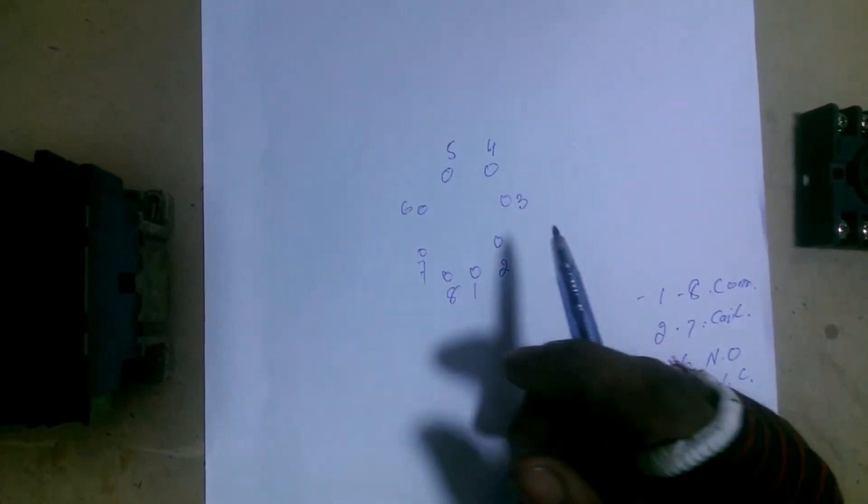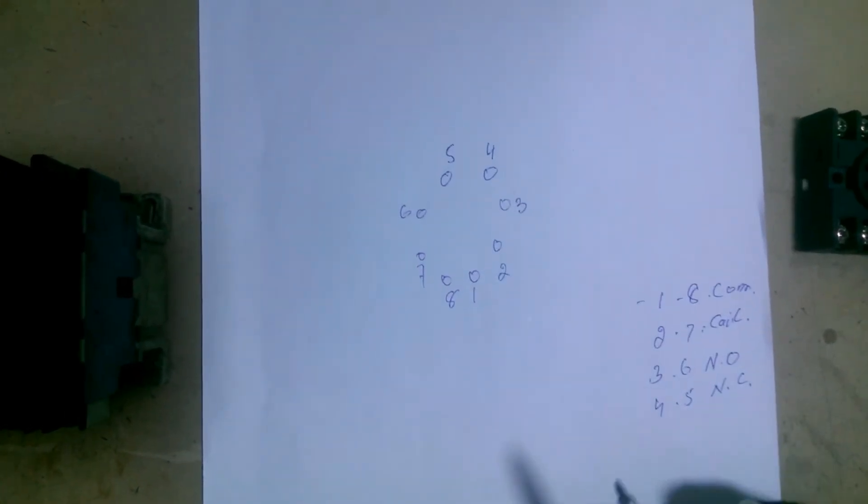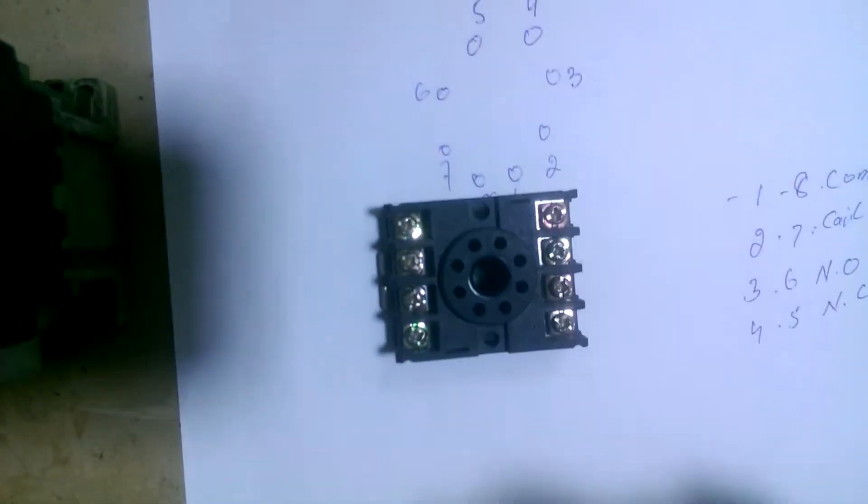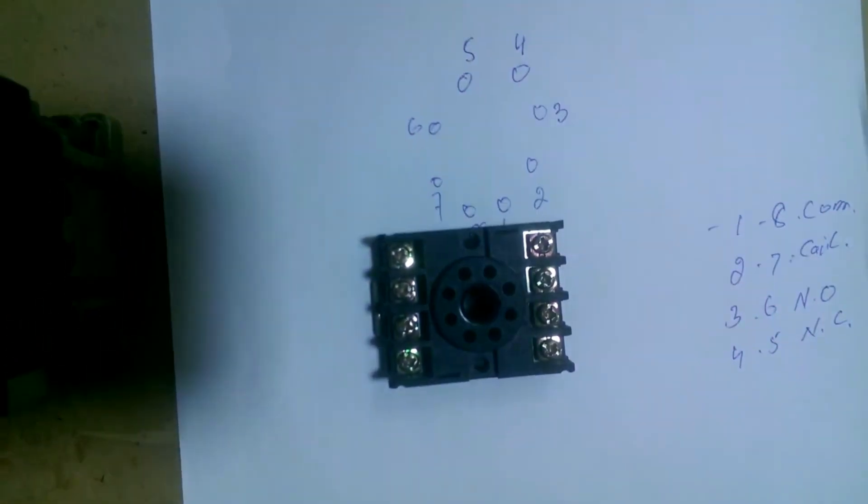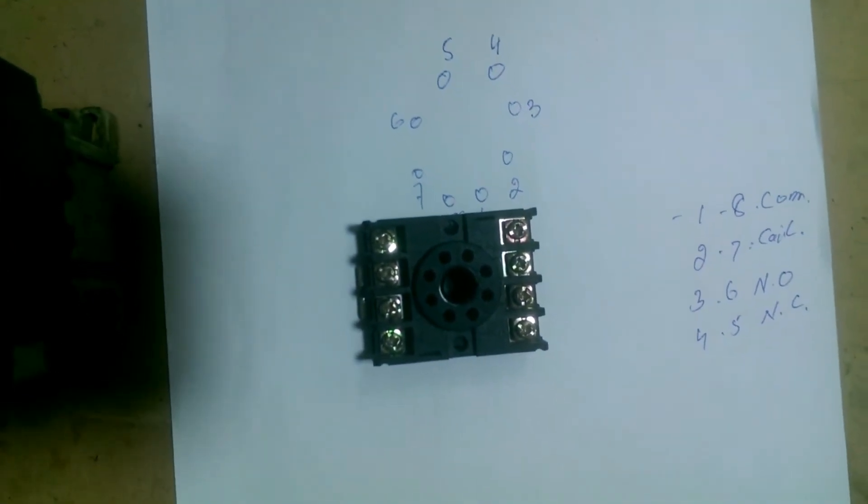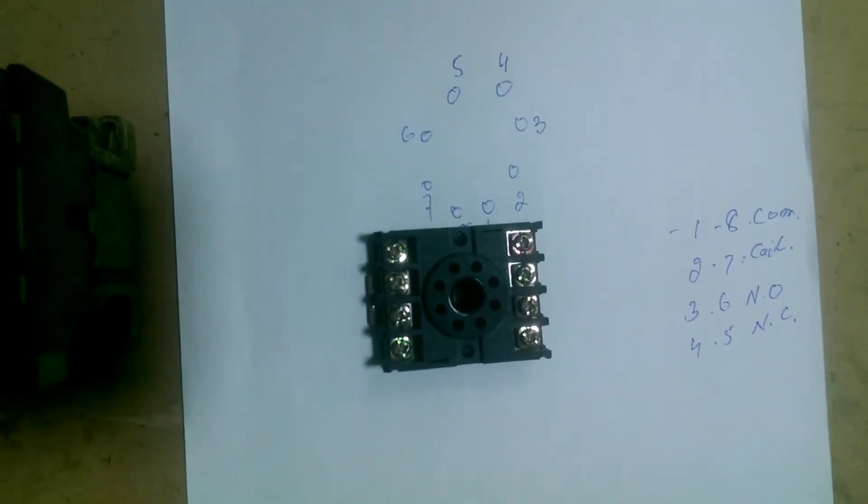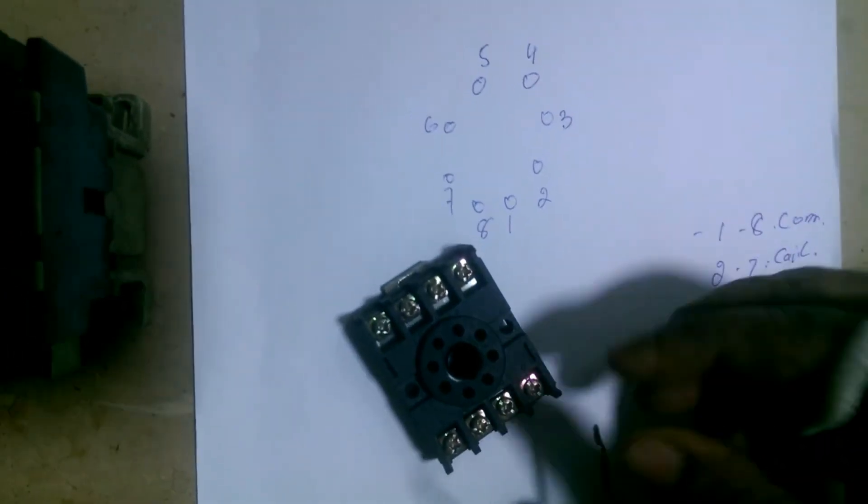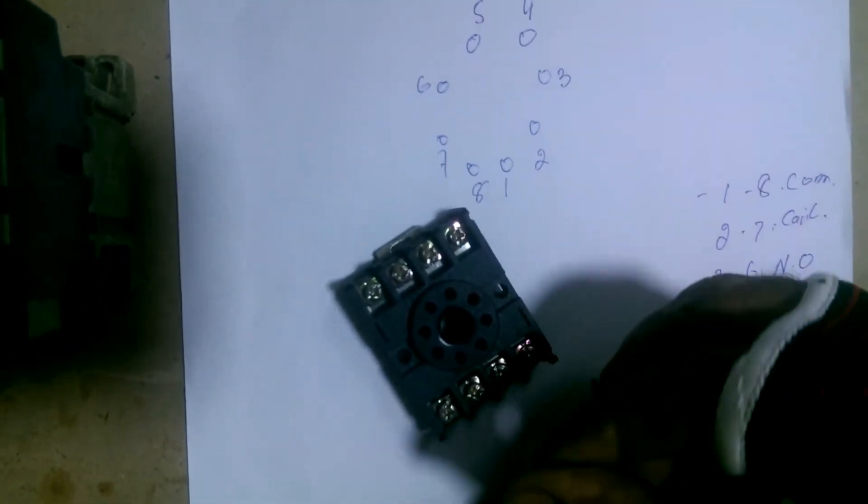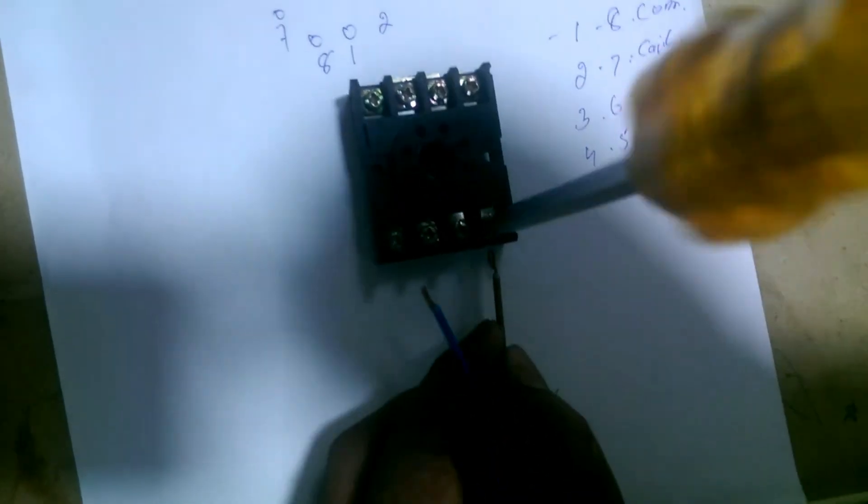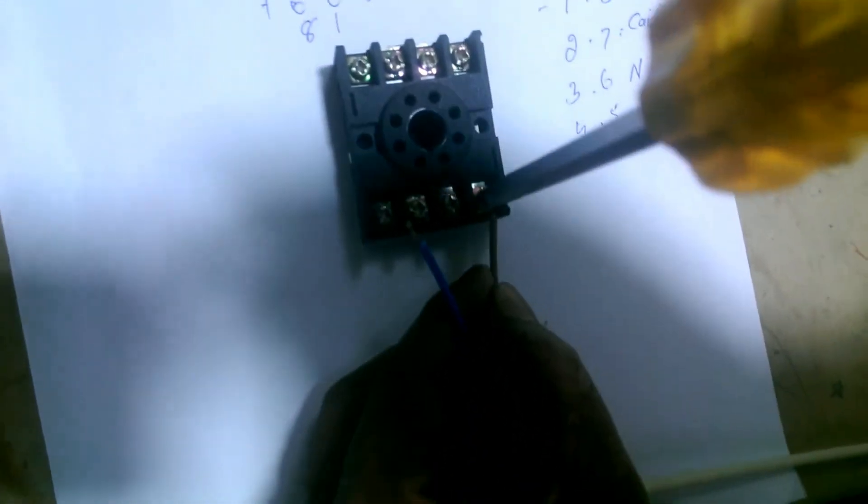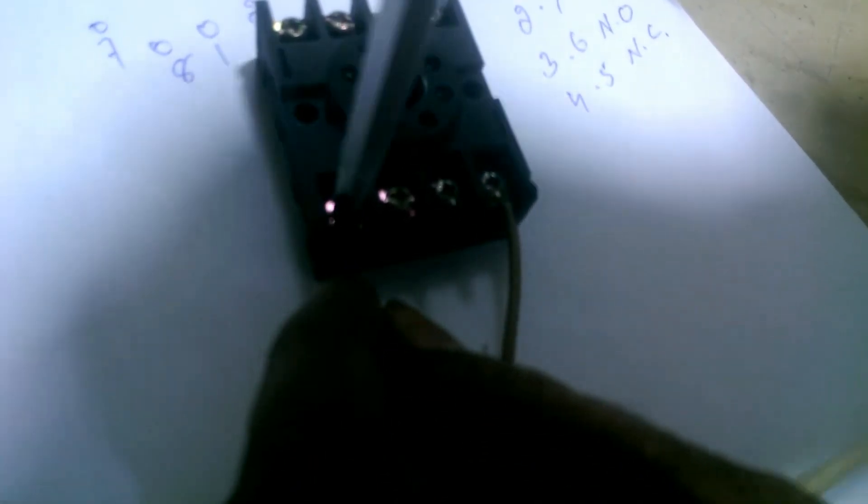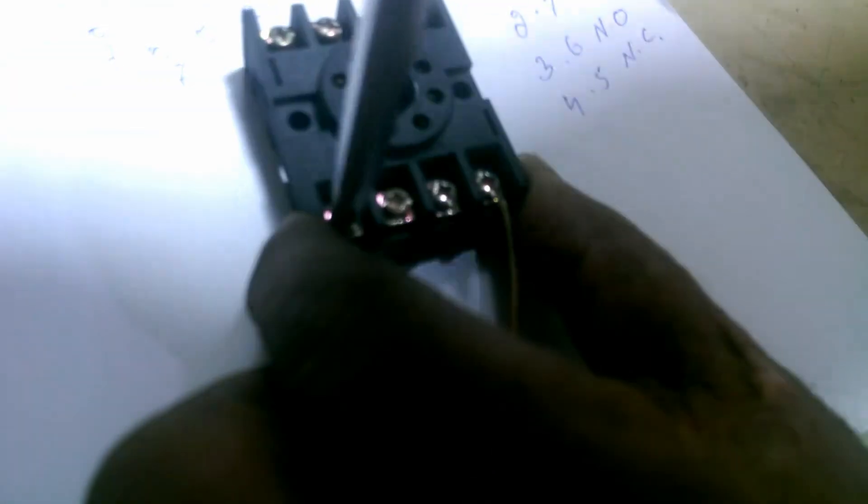So, let's take you to its practical side and show it practically. First, I will tell you about making coil connections. To 2 or 7, we will make connections to these two points. Let me tell you that these both are coil points. When current is given to the coil, it will turn on, and the relay will start working. Now we are making connections to 2 and 7.